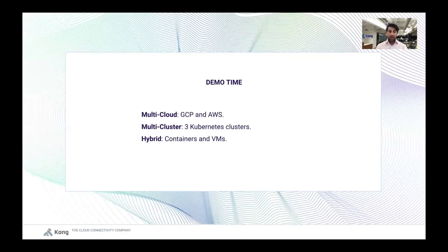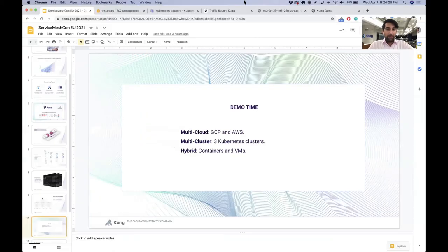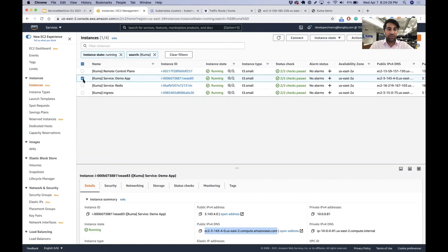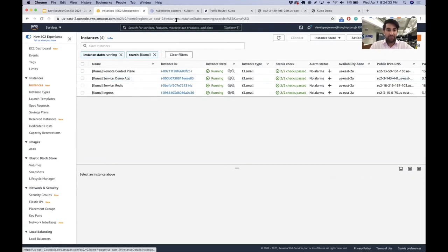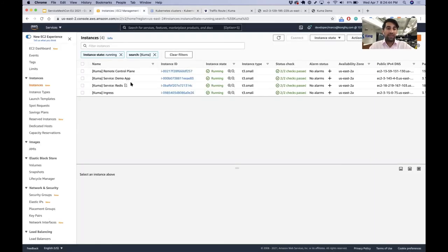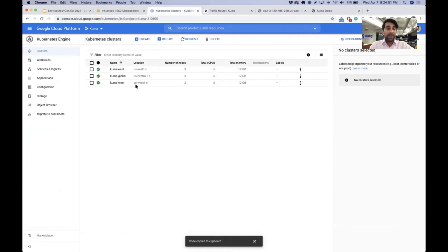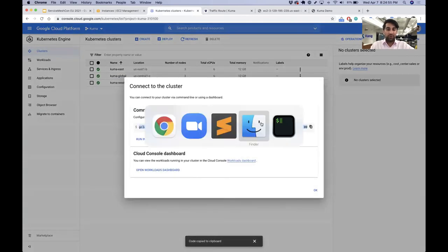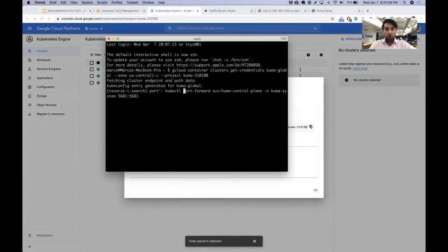In the demo, I want to show how we can run Kuma in a multi-cloud and multi-cluster capacity on GCP and AWS, on three different Kubernetes clusters on GCP. This demo is about containers and VMs hybrid mixed together within the same mesh. I have my AWS EC2 zone with the remote control plane and my demo application running in VMs. And I have my Kubernetes clusters — the global, the east, and the west — that also have the demo application running. Every time I increment a counter in Redis from the demo app, depending on what Redis instance we're incrementing and which zone we're hitting, we're going to be seeing different clusters.